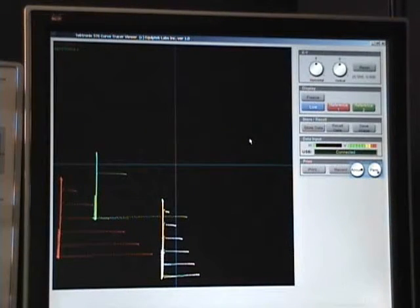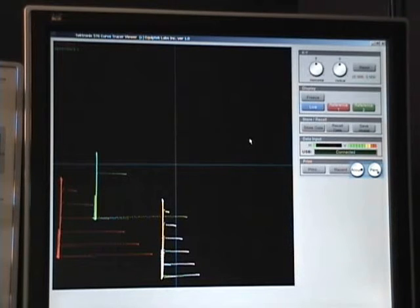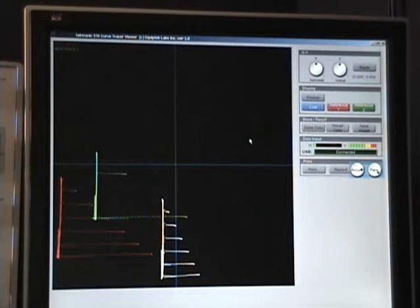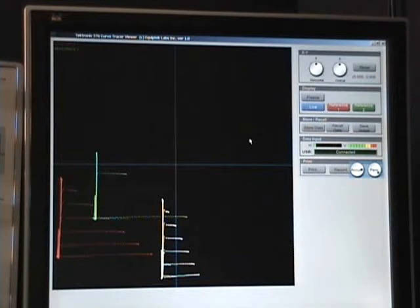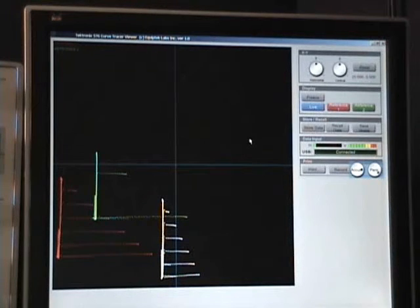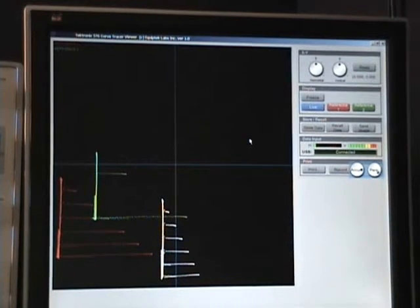Adding a computer interface to a Tektronix 576 curve tracer will turn it into a more effective tool for analysis of semiconductor devices and improve quality control by documenting your measurements.